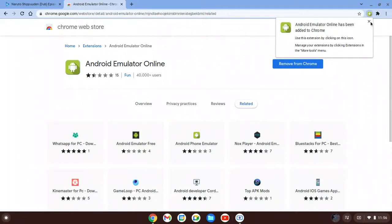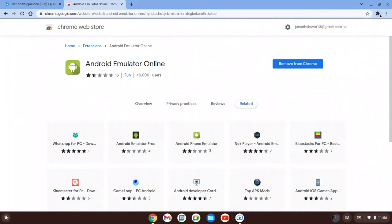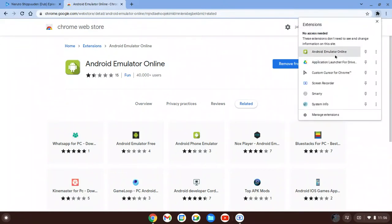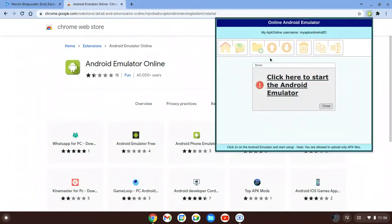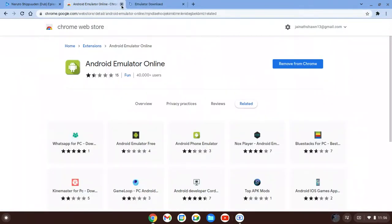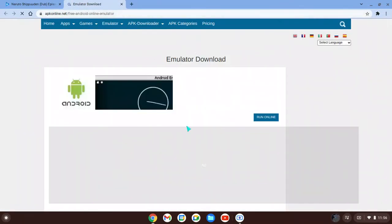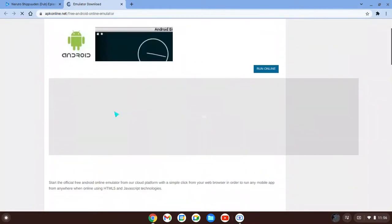Nice. Now all you're going to want to do is click this bottle icon at the top right of your screen. Click on it and it should say 'Android Emulator.' Click on it and then it's going to take you here. Just click on this one here. Okay, it should take you here.